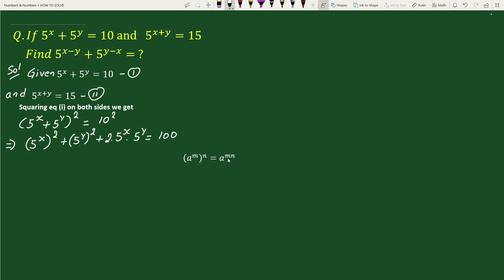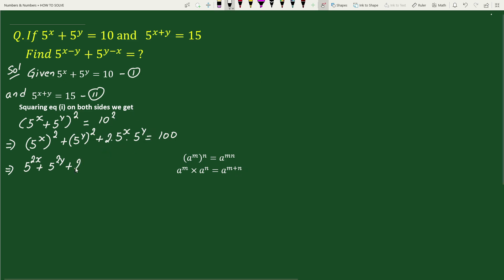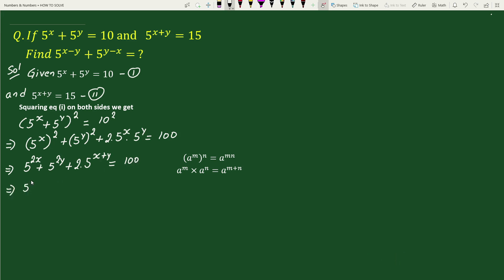Using the exponential rule — a to the power m, whole to the power n, equals a to the power m·n — we can write this as 5 to the power 2x plus 5 to the power 2y. And again using the exponential rule — a to the power m times a to the power n equals a to the power m plus n — we can write this as plus 2 times 5 to the power x plus y, equals 100.